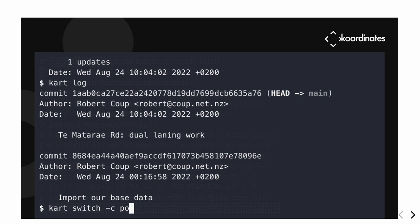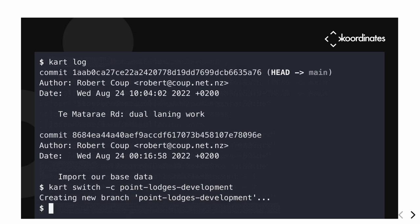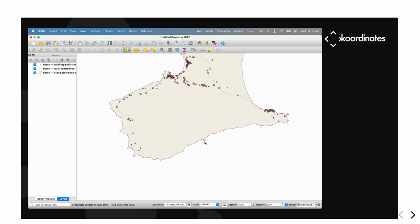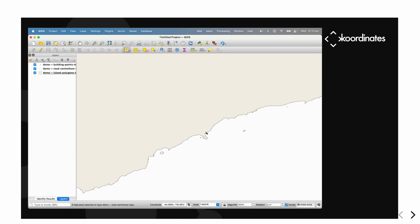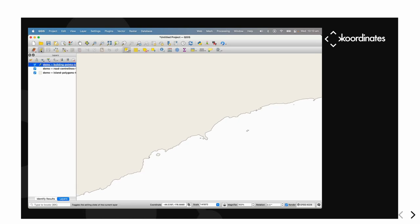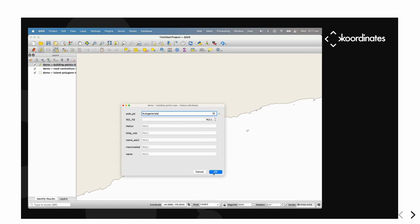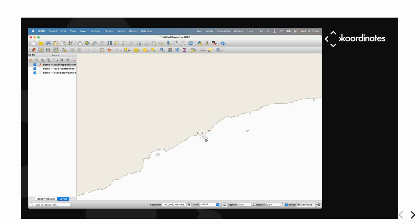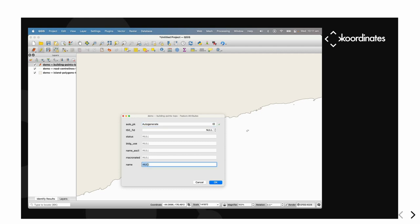We can do branching in CART, so we can work in different branches. We're going to imagine we're developing some new buildings on our islands, so we switch to a new branch and go back into QGIS running our new branch — which looks exactly the same, since QGIS isn't aware of the branch switch. We go forward and add some new buildings — adding some points, placing them around, giving one a name.